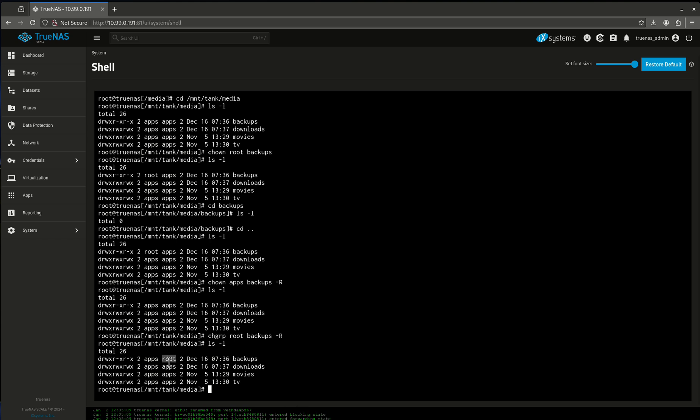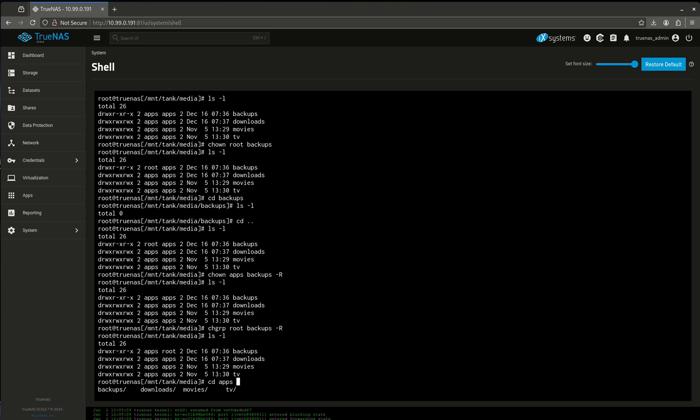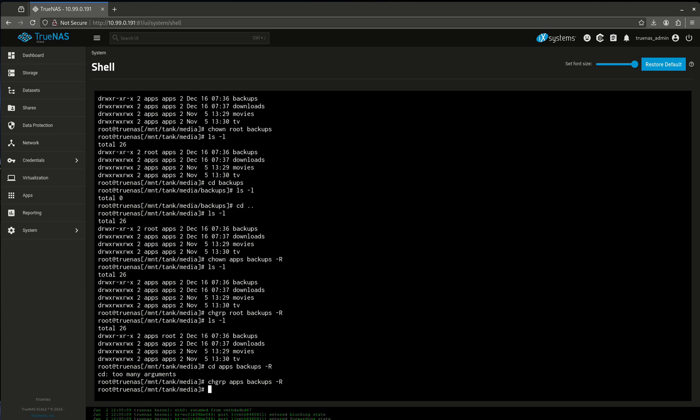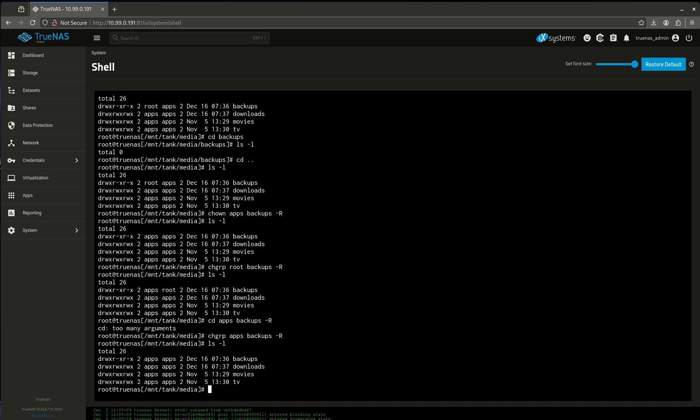And we can do the same thing with group. Change grp. We're going to change root. Change group root of backups. And I want everything under it. Like that. There we go. Now notice my group has changed. Let's change it back. Be cool if I could spell. Now backups is back.